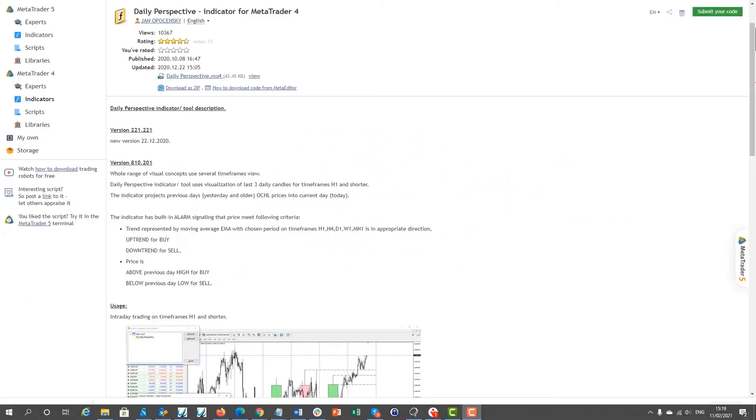Custom indicators are specialized tools or analytical add-ons that experienced traders have been building and creating for different purposes. This video will show you how to install a custom indicator on your MT4 platform.